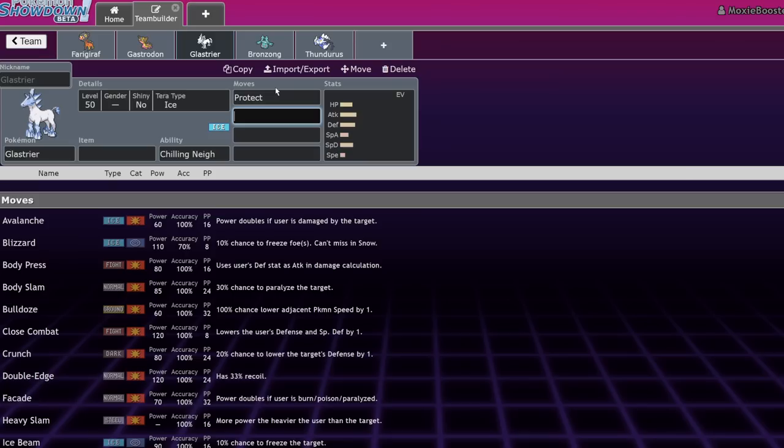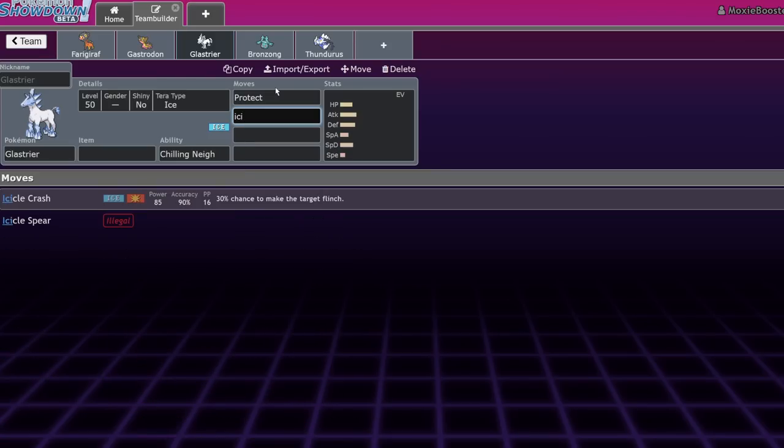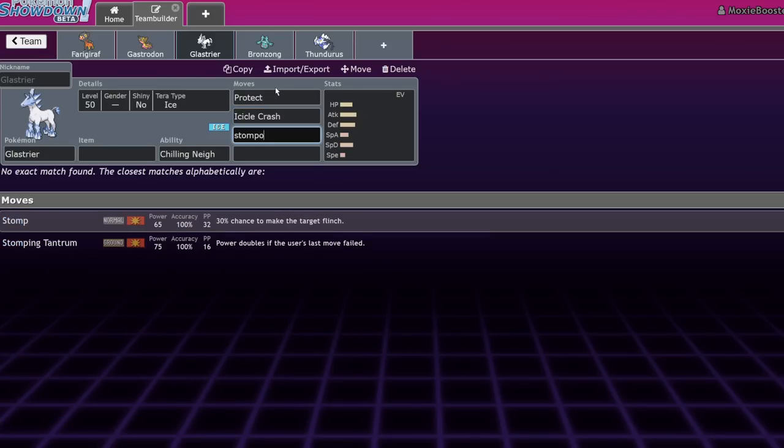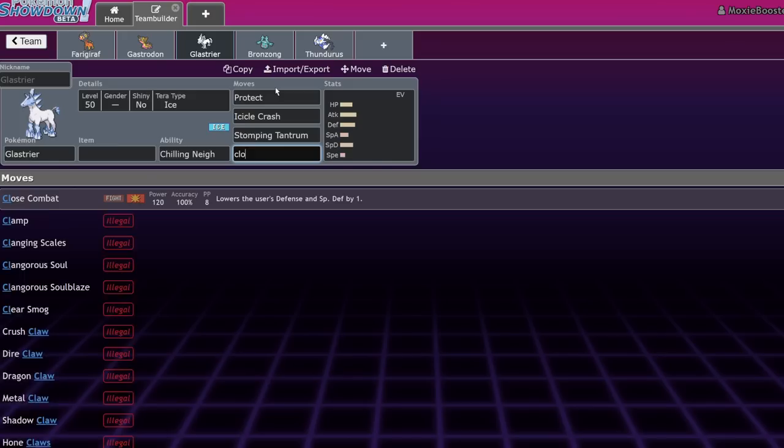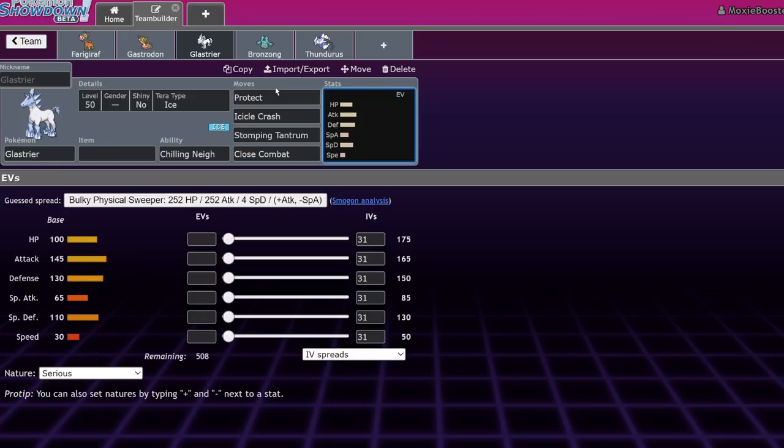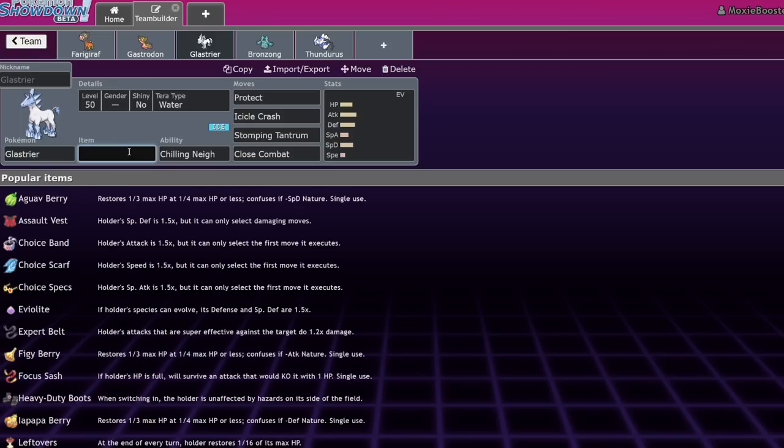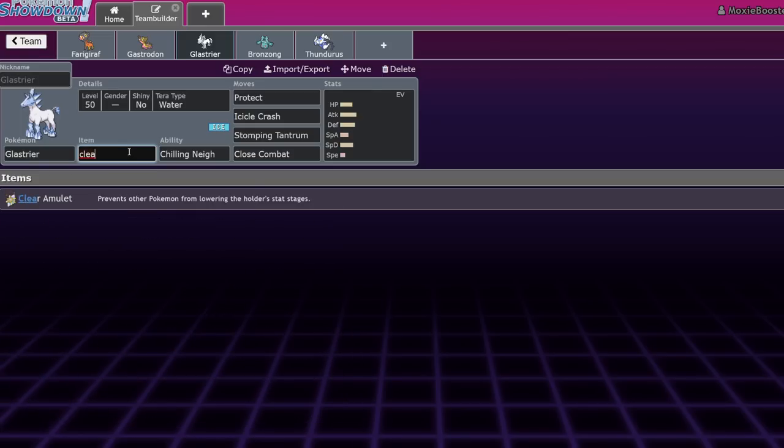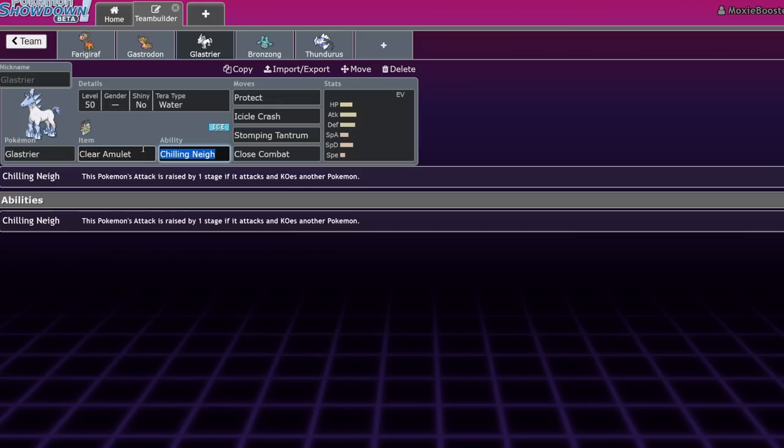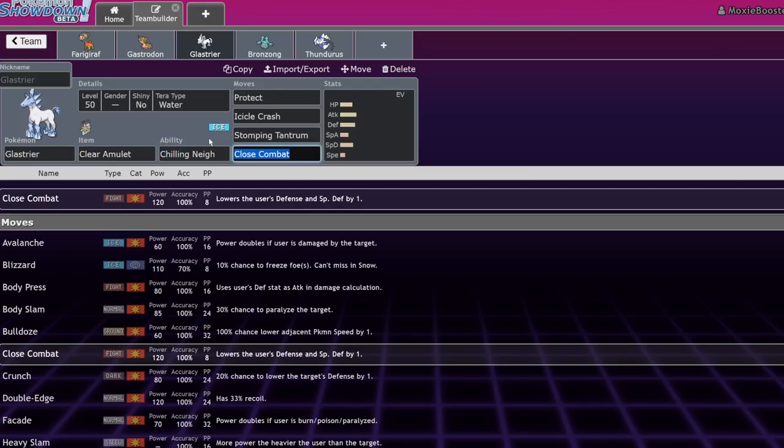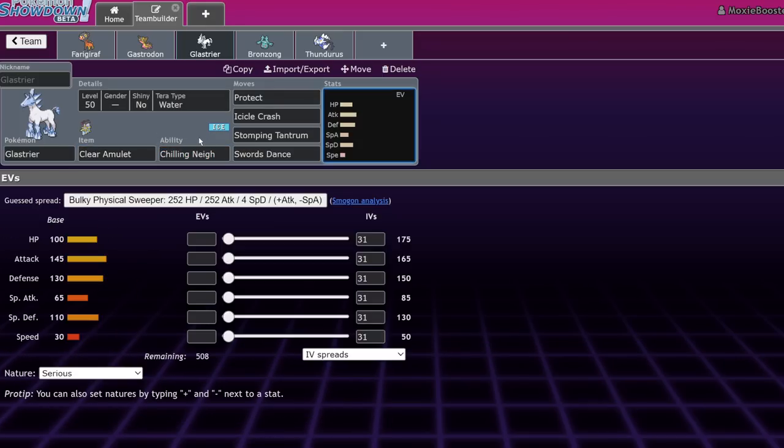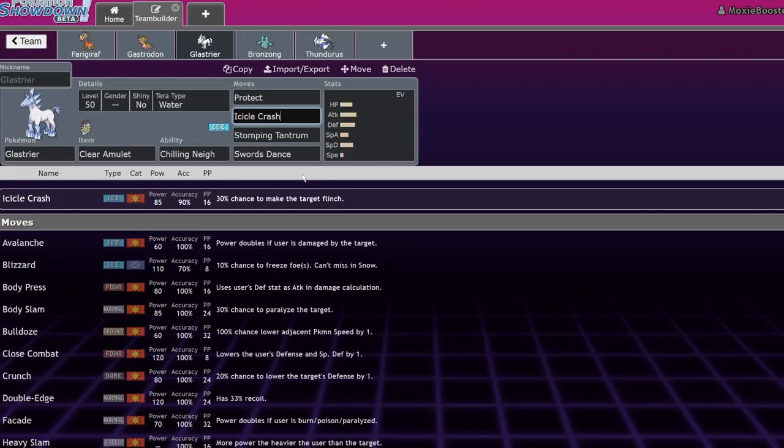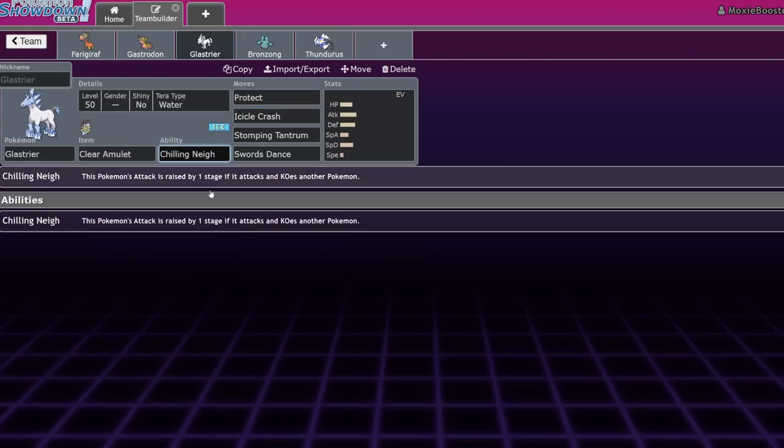You would run a standard set like Protect, Icicle Crash, or Icicle Spear if you don't want to miss. It does have access to Stomping Tantrum and Close Combat still. It's able to run Terra Water to deal with a bunch of the weaknesses that come with Ice typing. I've seen some run Clear Amulet or even this Assault Vest set. But I have seen occasionally this set run around with Clear Amulet and you drop Close Combat or Swords Dance. And under Trick Room, this is actually a really scary Pokemon. A lot of people don't realize how slow Glaceon is, but it is the exact same speed stat as Amoonguss.